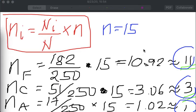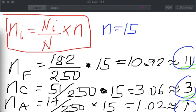The next step, once we have allocated proportionally, is to determine how to choose 11 from the 182 Filipinos, 3 from the Chinese, and 1 from the Americans to be part of the committee. You have the option to use either simple random sampling or stratified random sampling — it's up to you which technique to use after proportional allocation.